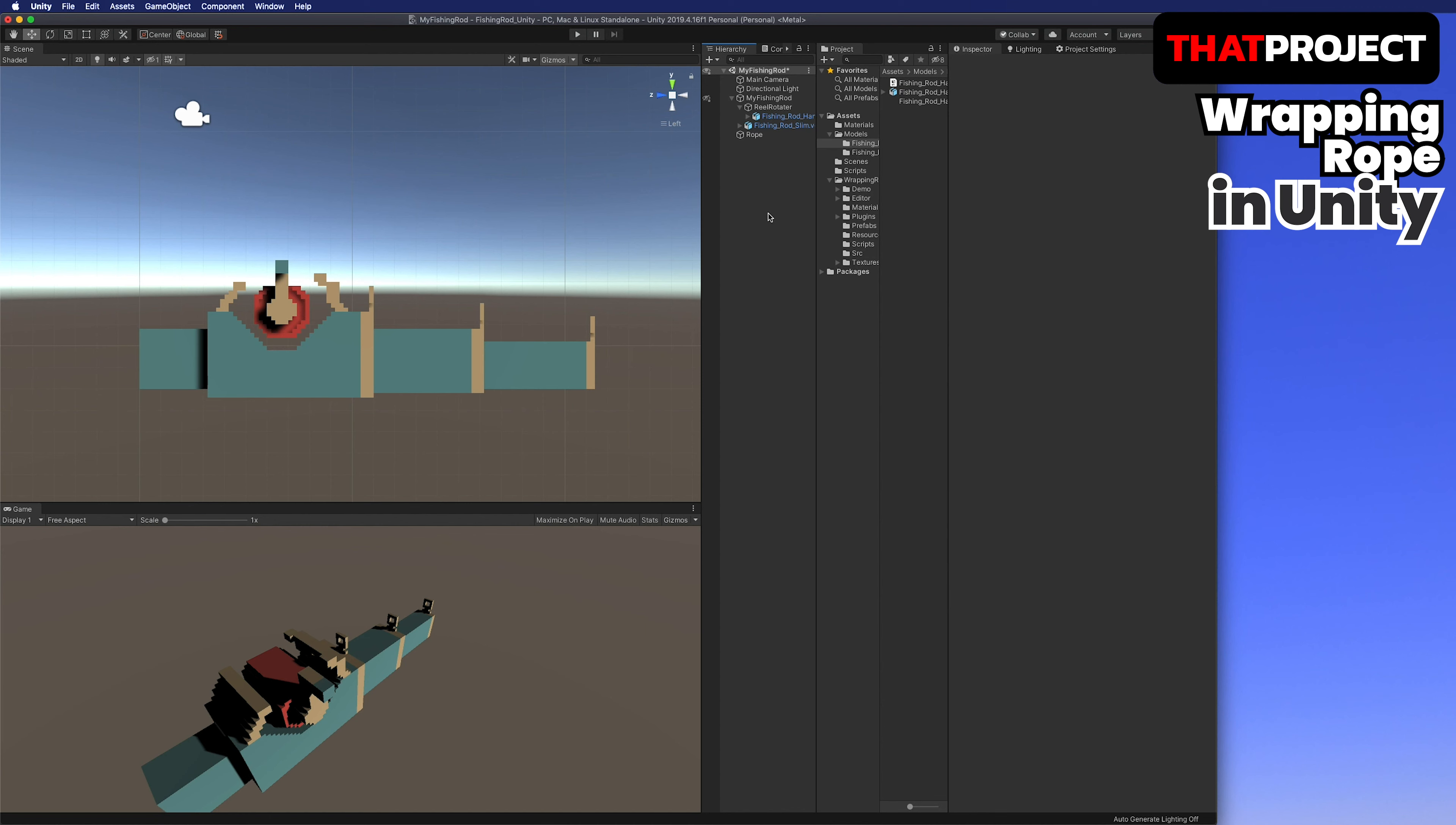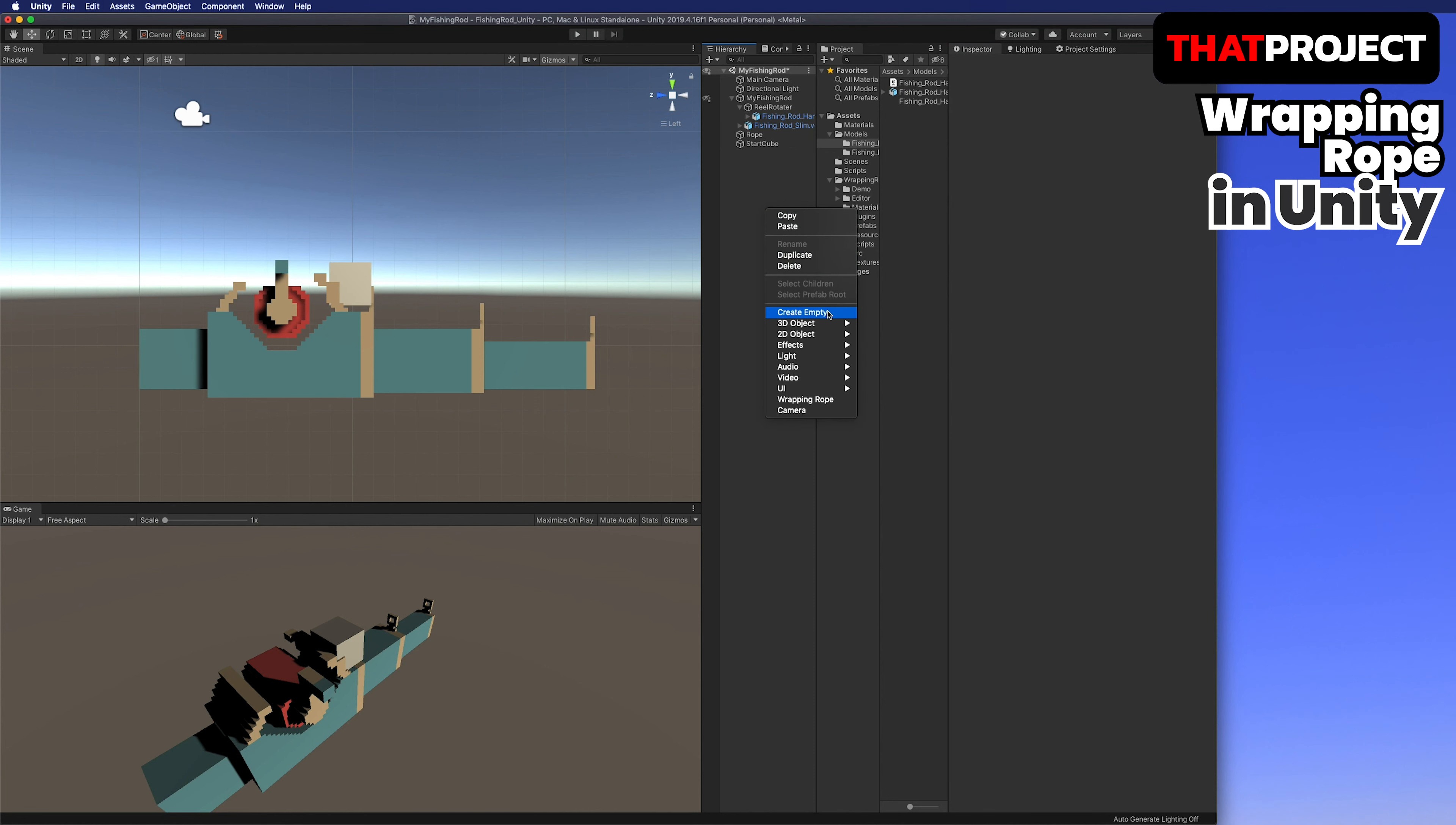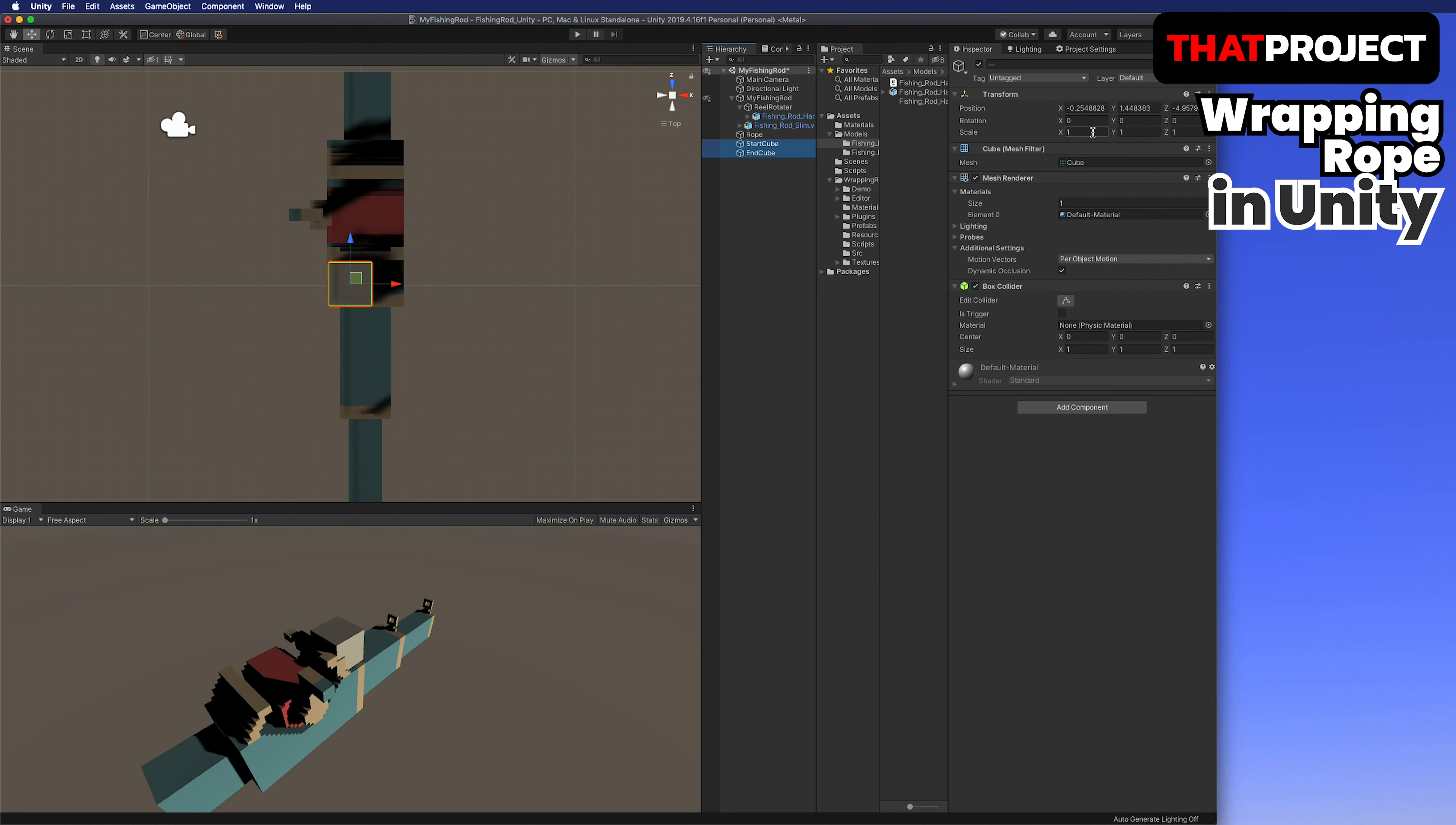You can make it simple. First, move the new game object to the point you want to rotate. Then, make the reel of the 3D model a child of this game object. That's it. Now you can rotate this game object to rotate the reel part.